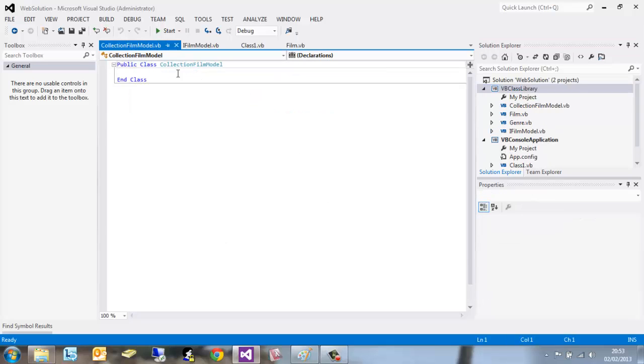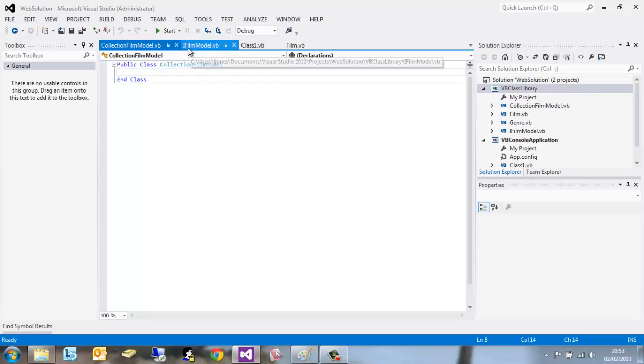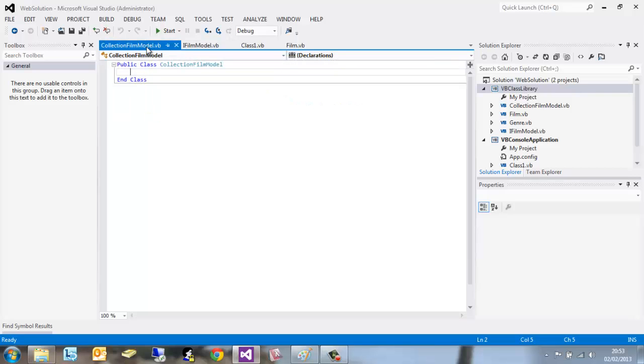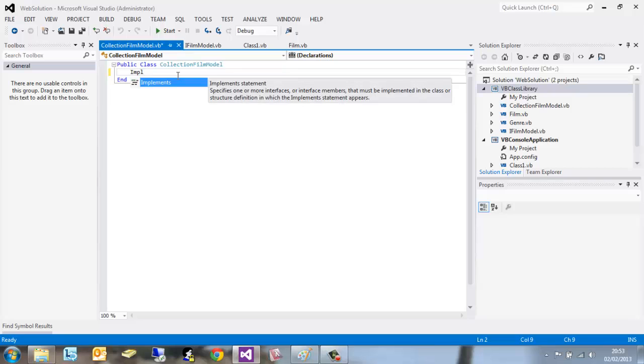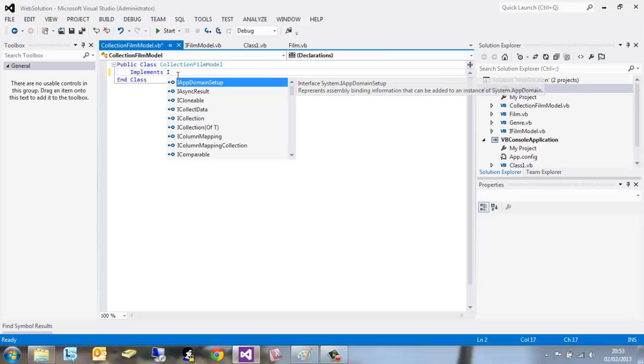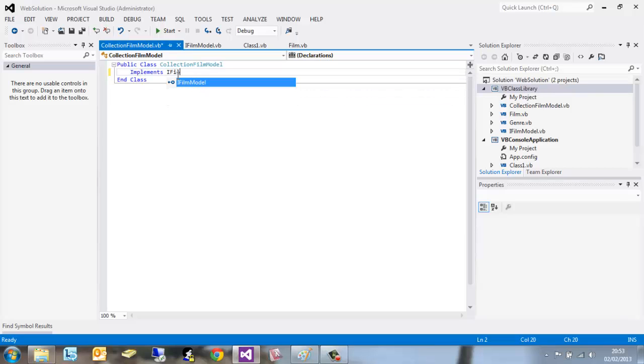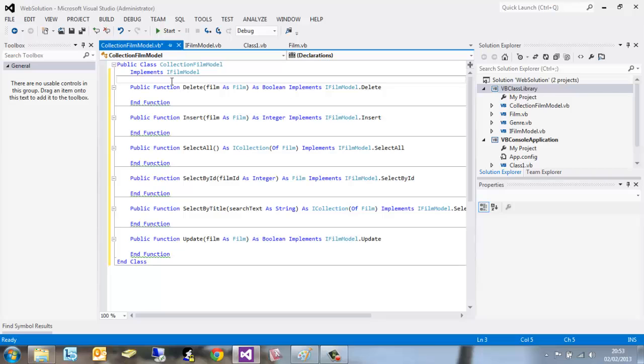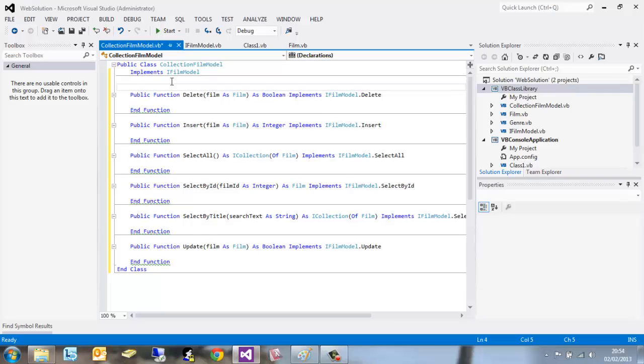So we've got a public class called CollectionFilmModel. To implement the interface IFilmModel, we need to write implement IFilmModel. If you hit return, it'll add all the functions there for us to fill out and put the actual code in it. If we return down, just above the public function,